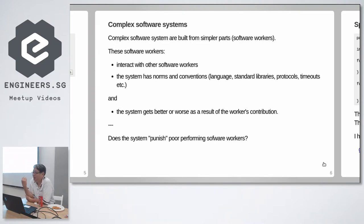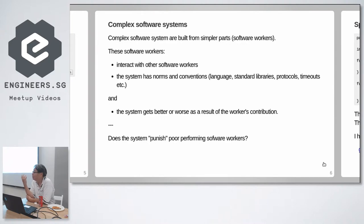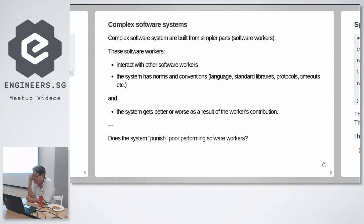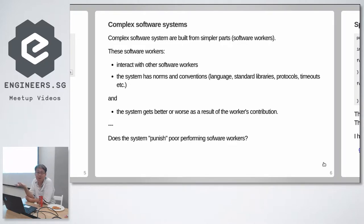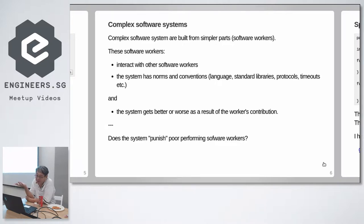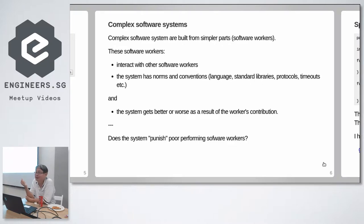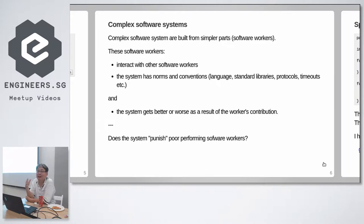Now let's talk about the context of software. So complex software systems are also built from simpler parts. I decide to call them software workers. And these software workers interact with other software workers. We just talked about two software workers inside a Haka Roundhouse. And the system has norms and conventions. What kind of norms? The system, the language the system is written in. If the entire system speaks Go and somebody wants to speak Java, is the Java person welcome?